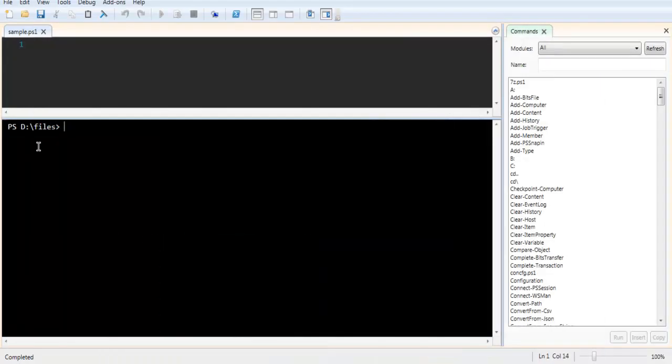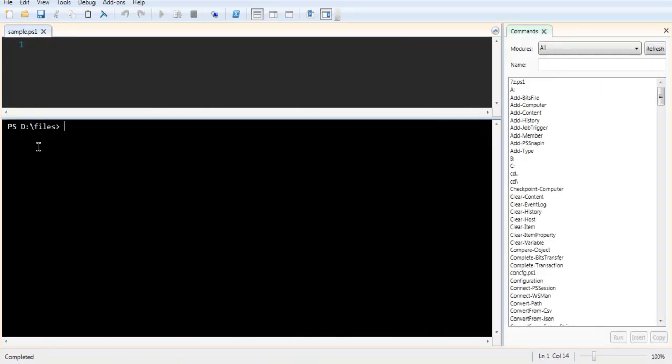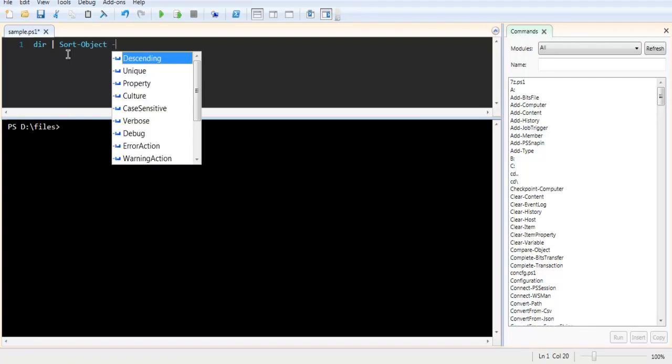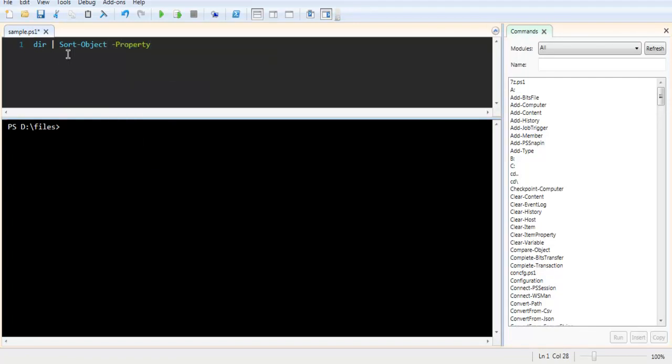I'm just going to show you sorting with files and not folders. You can also do this for folders and get the output on Windows PowerShell. Simply type in directory, then your pipe symbol and then sort-object and then -property and then length.